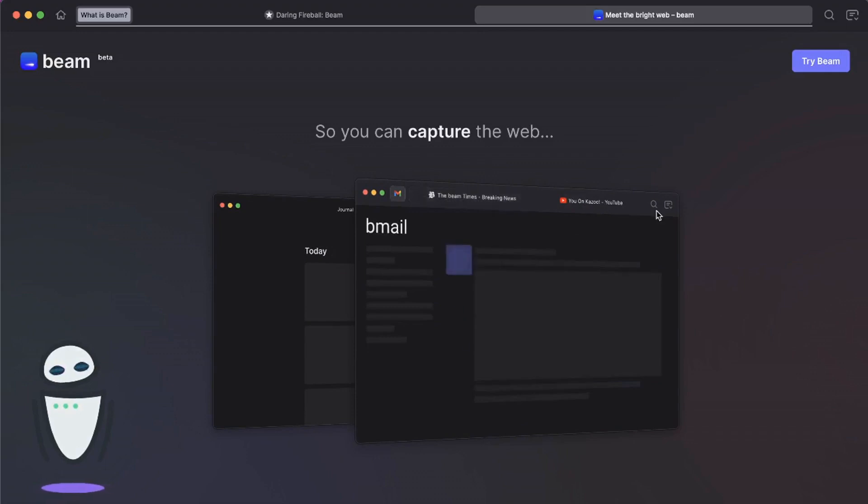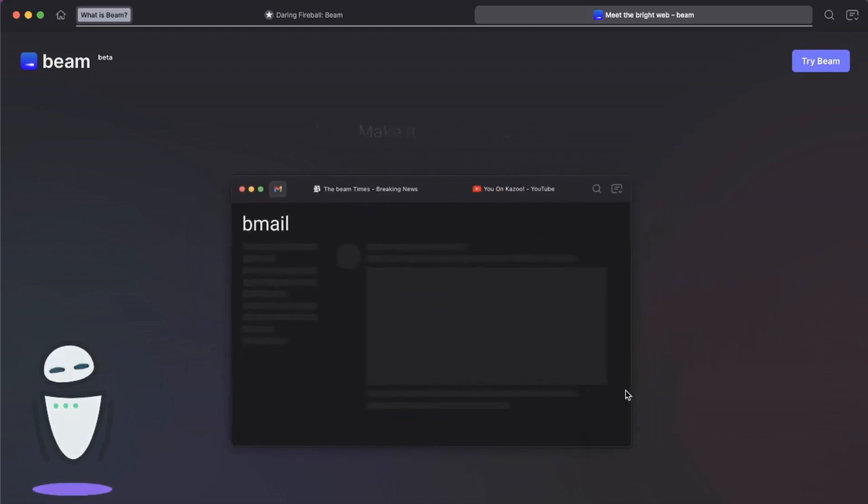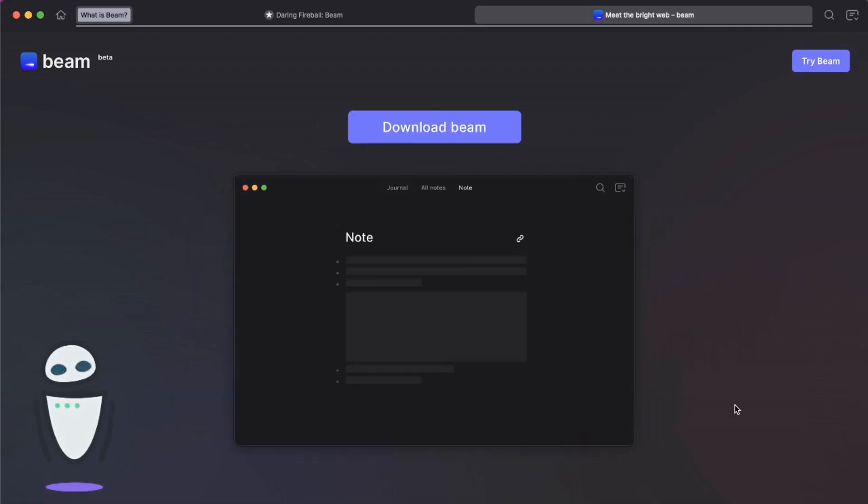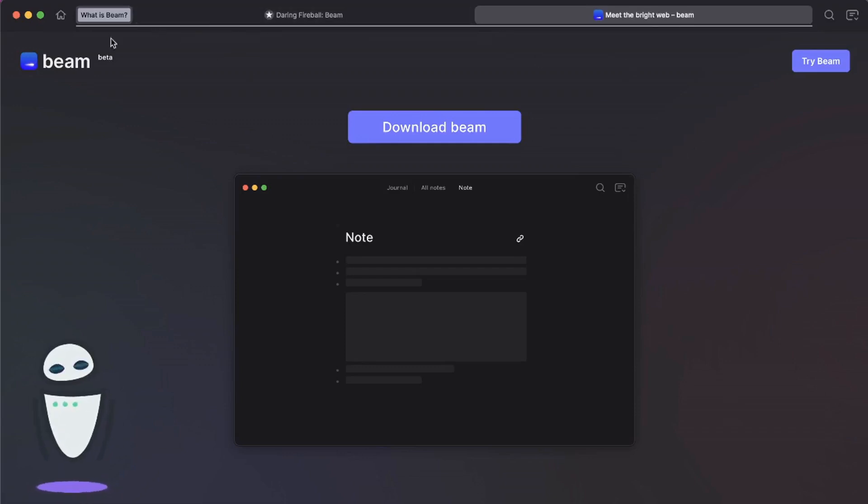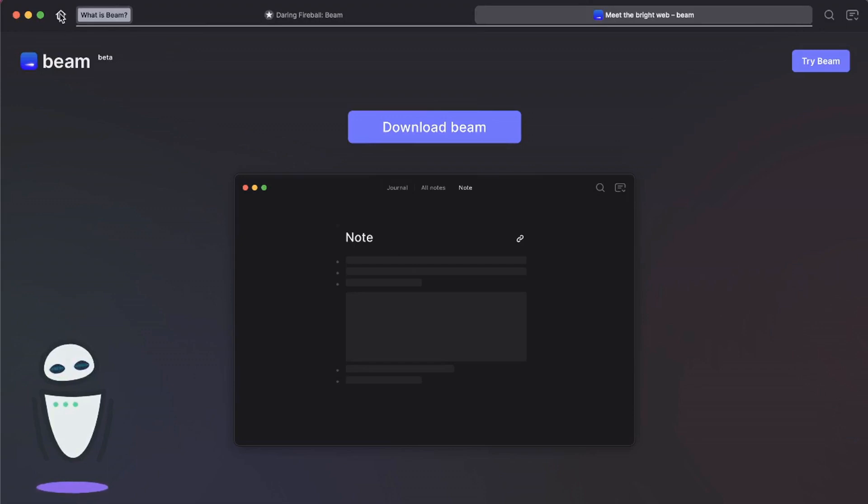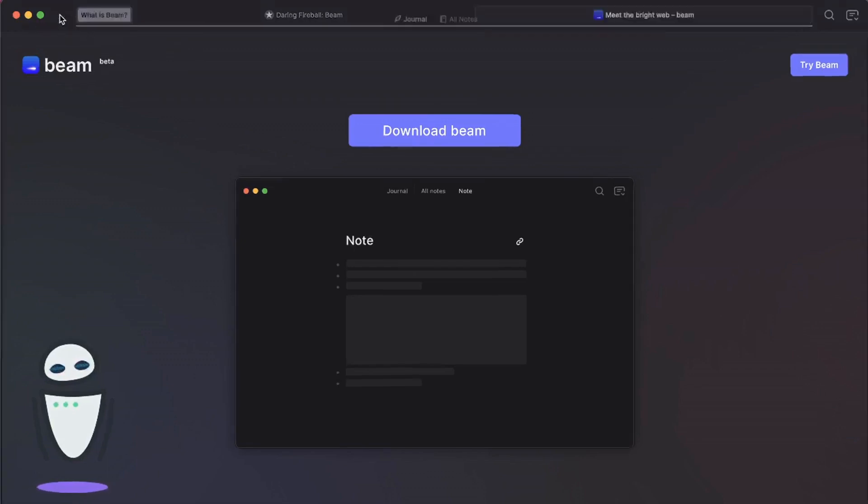They really seem to be focused on capturing the web, which seemed pretty similar to Arc. So I immediately downloaded the app. It's for Mac and I started to play around with it. What you're actually seeing here is Beam itself. This is the browser, and I want to do a little bit of a comparison against Arc, but first I'll show you what Beam actually looks like.